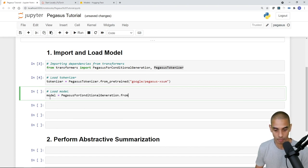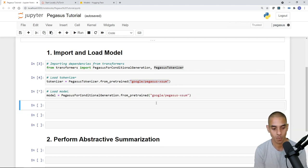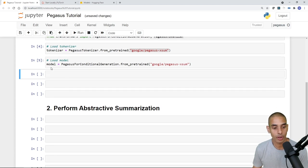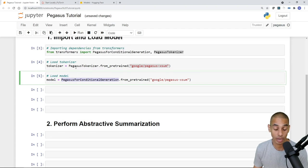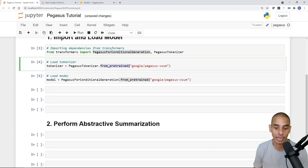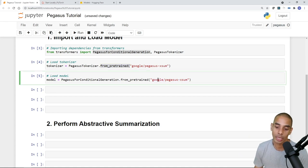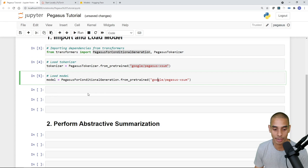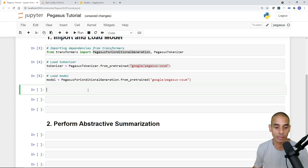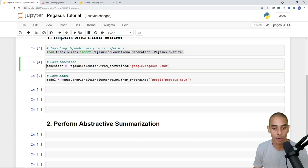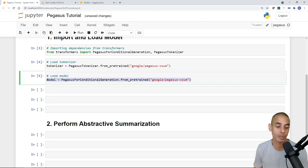Now let's load our model. We write: model equals PegasusForConditionalGeneration.from_pretrained('google/pegasus-xsum'). Because it's already pre-downloaded, it loaded quickly. In total, to import and load our models we've written three lines of code: first importing our dependencies from Transformers, then loading the tokenizer, and then loading the model.